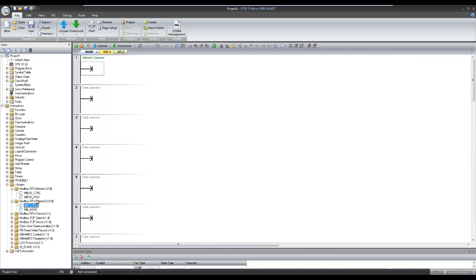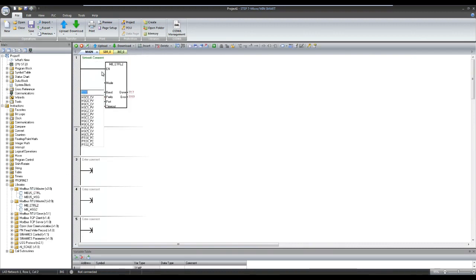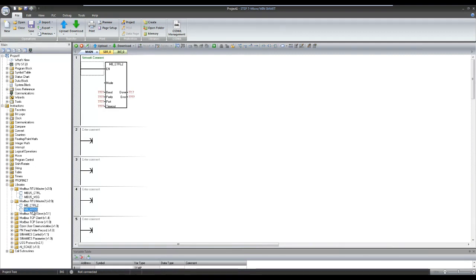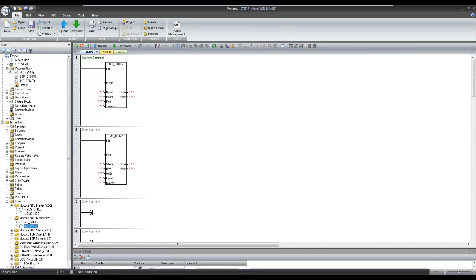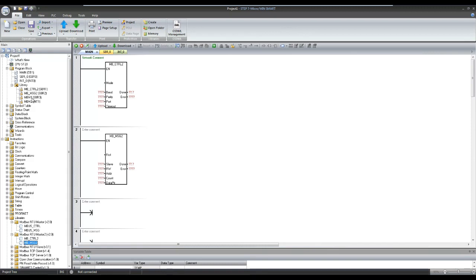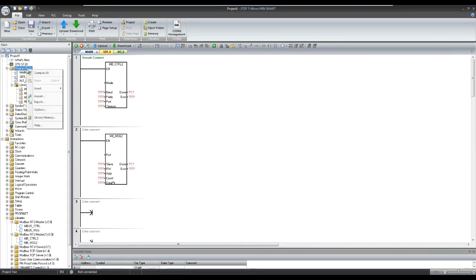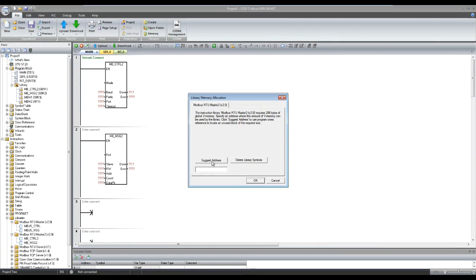You can simply drag and drop these blocks to your work area. Once you use these blocks in your program, these new subroutines will be automatically created under the library section in the programming block. These subroutines require certain memory allocation to execute the instruction written inside the blocks. So for this we will be required to unlock the V memory areas for these blocks. Note that this memory area should not be overlapped with your existing memory usage or with any other libraries that you are using in a program.